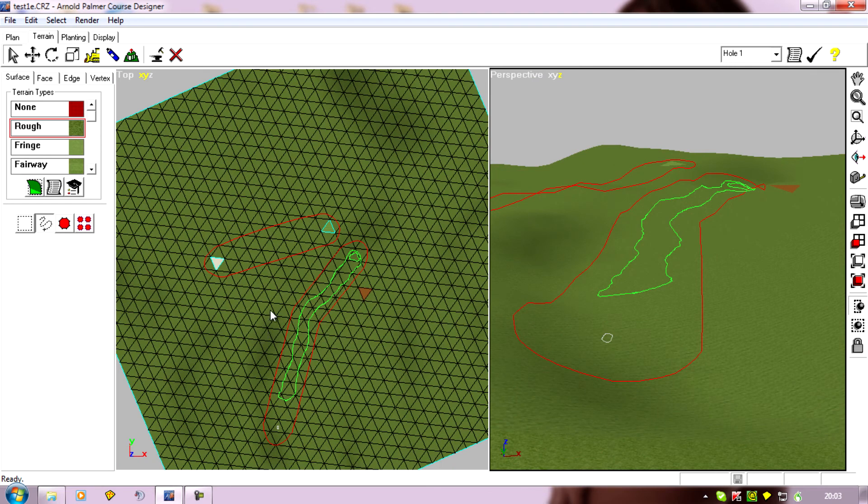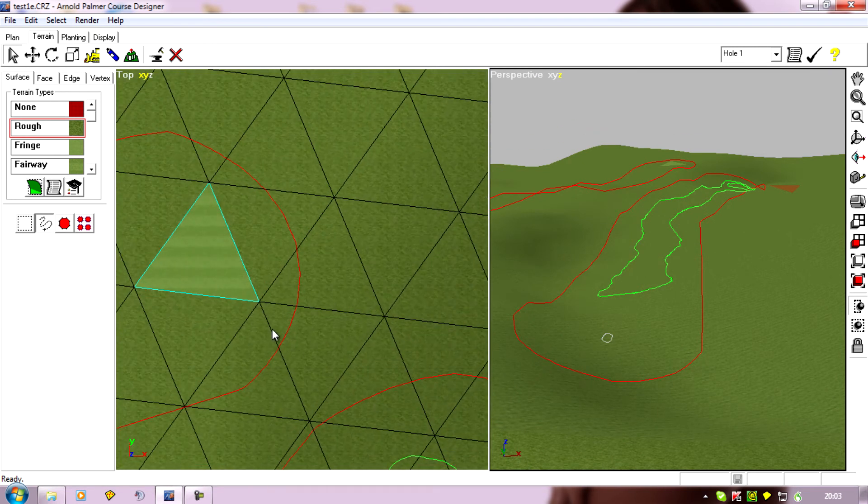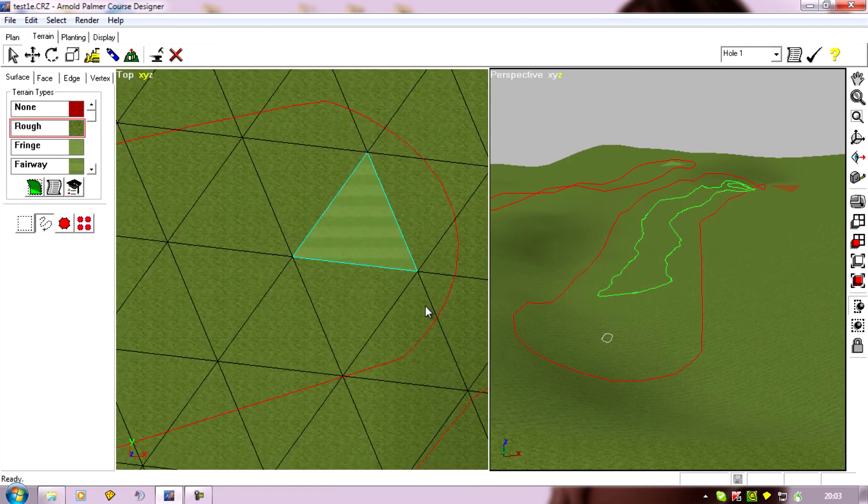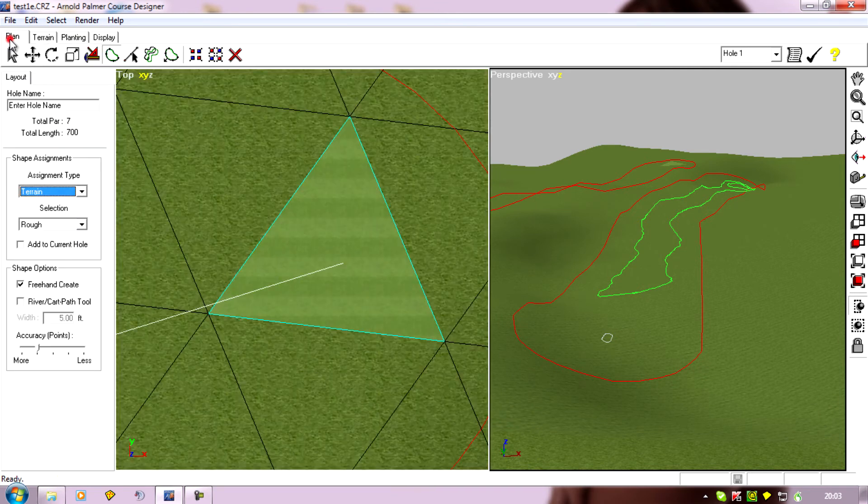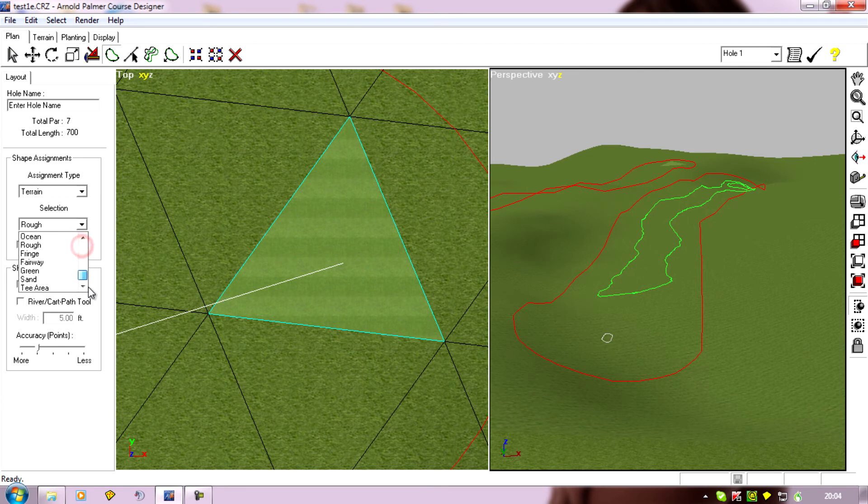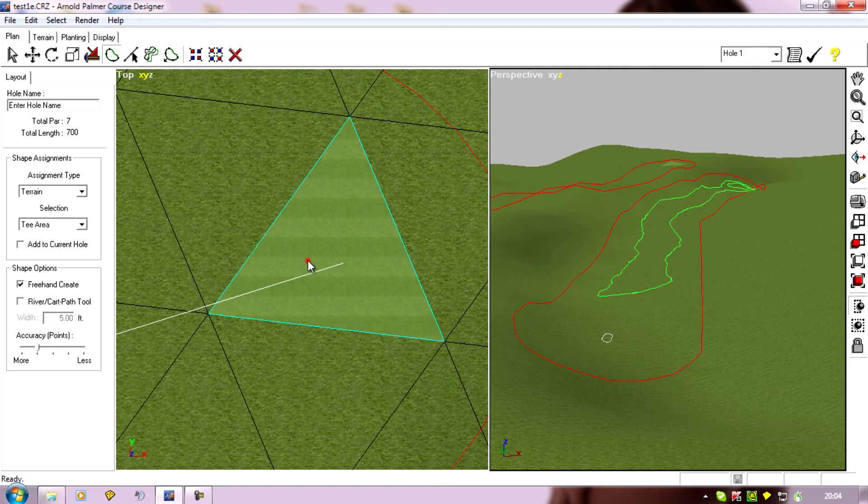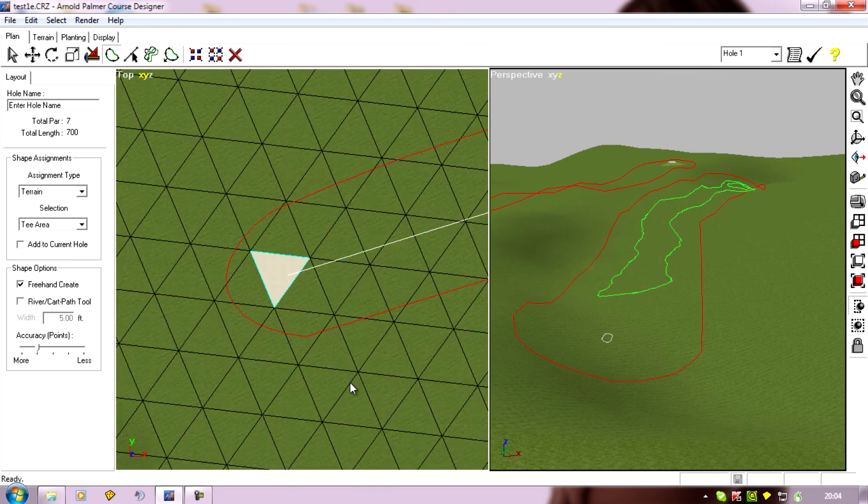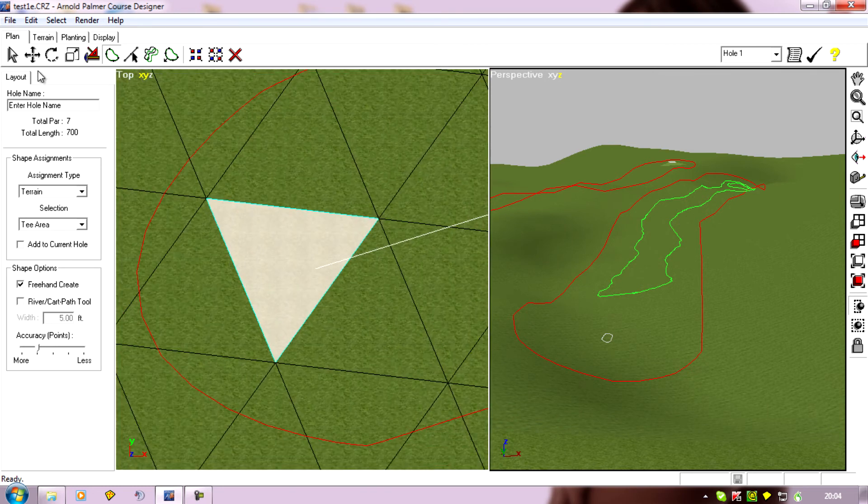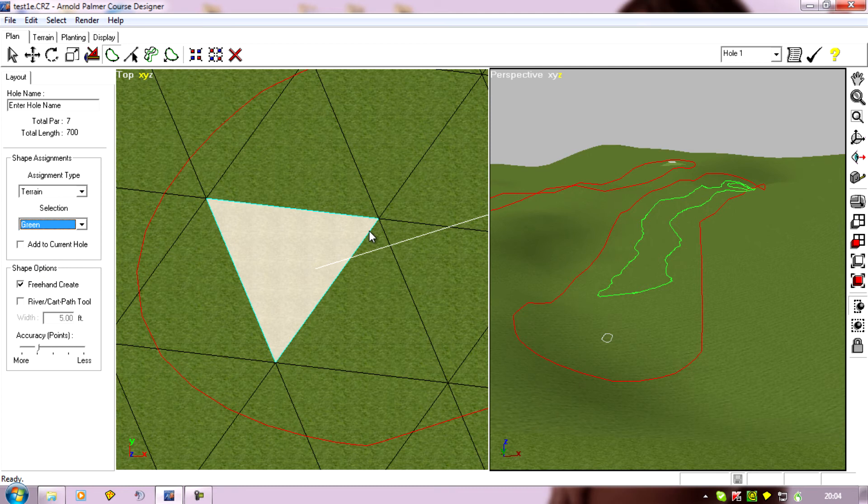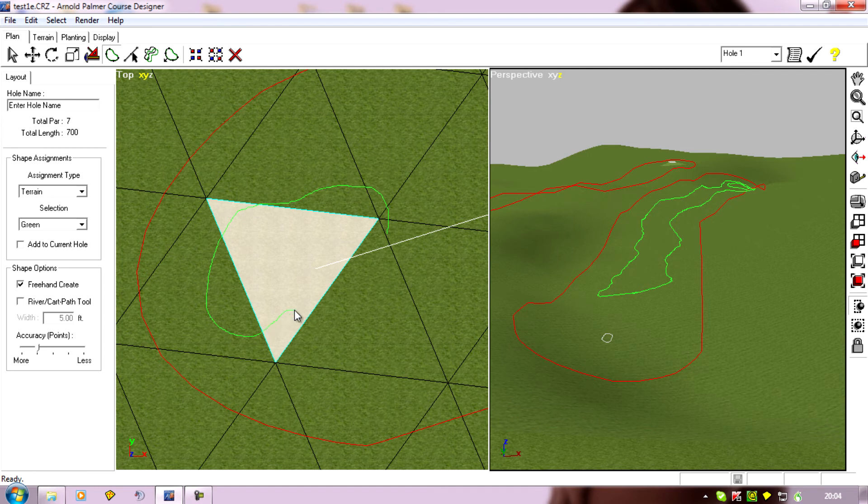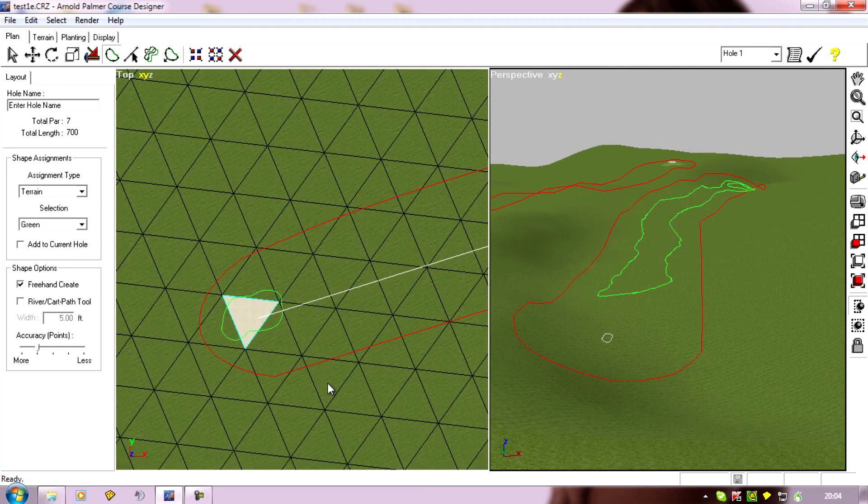I'll just do the second hole again and find where the tee is going. Plan, select a tee area. It's on freehand so we'll just draw it in. Find the green, select a green texture. Maybe have more of an elongated green for this one.